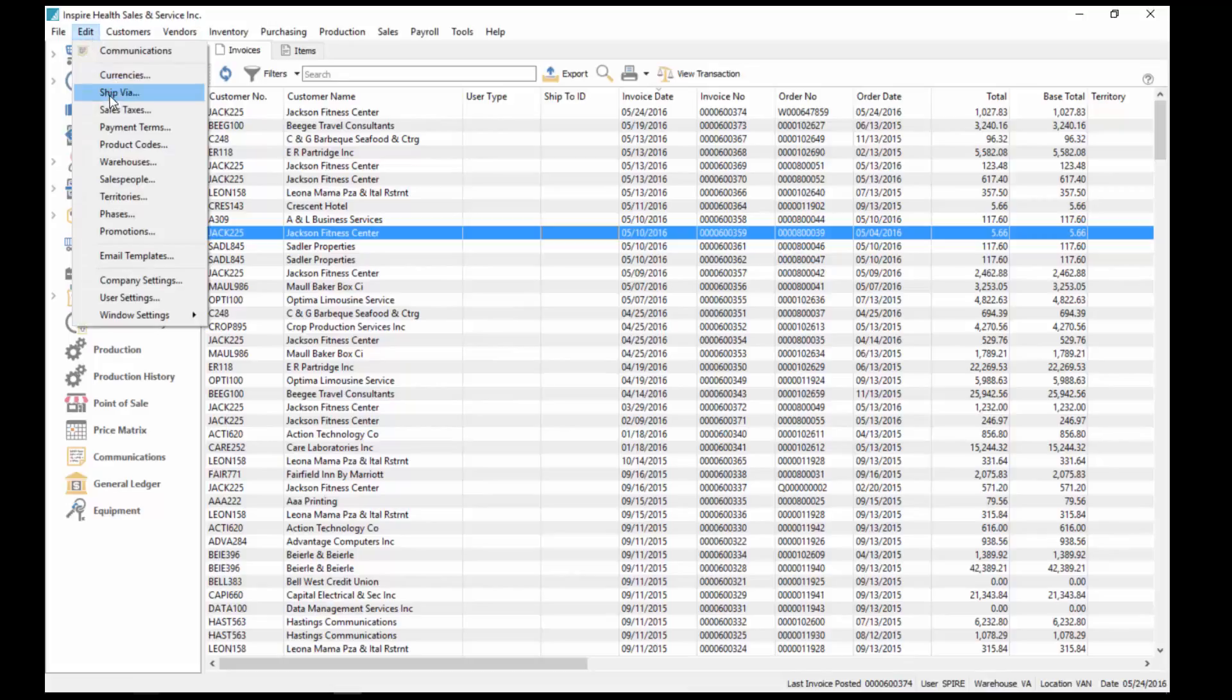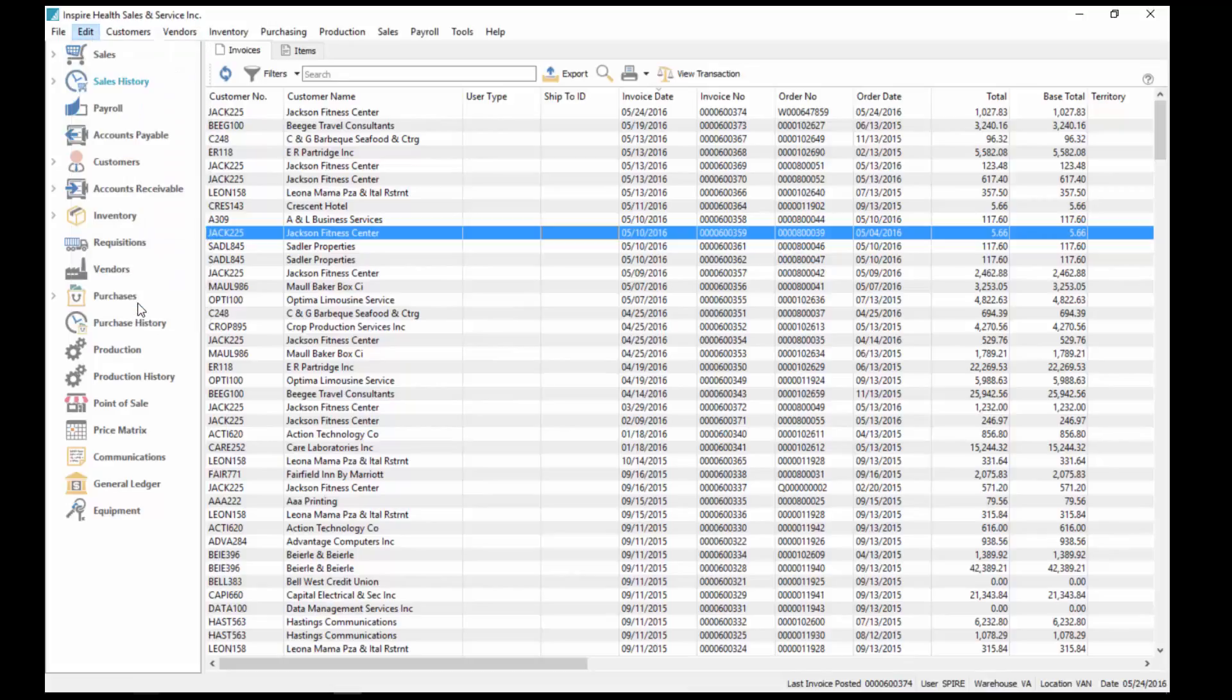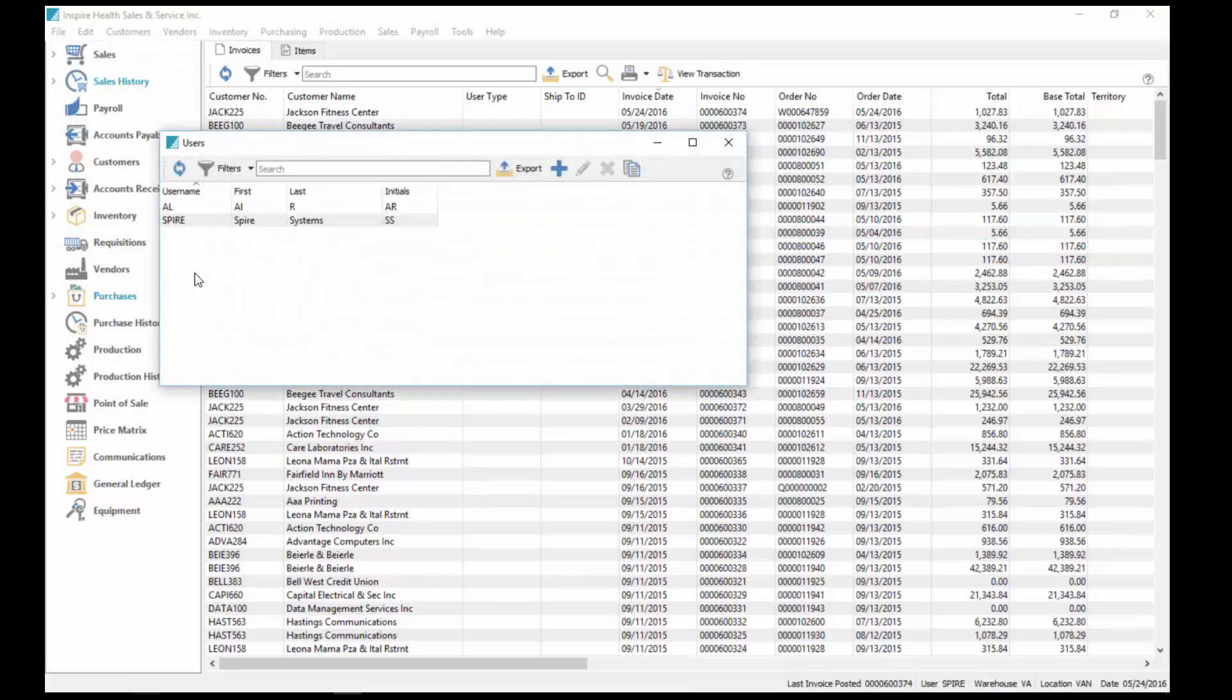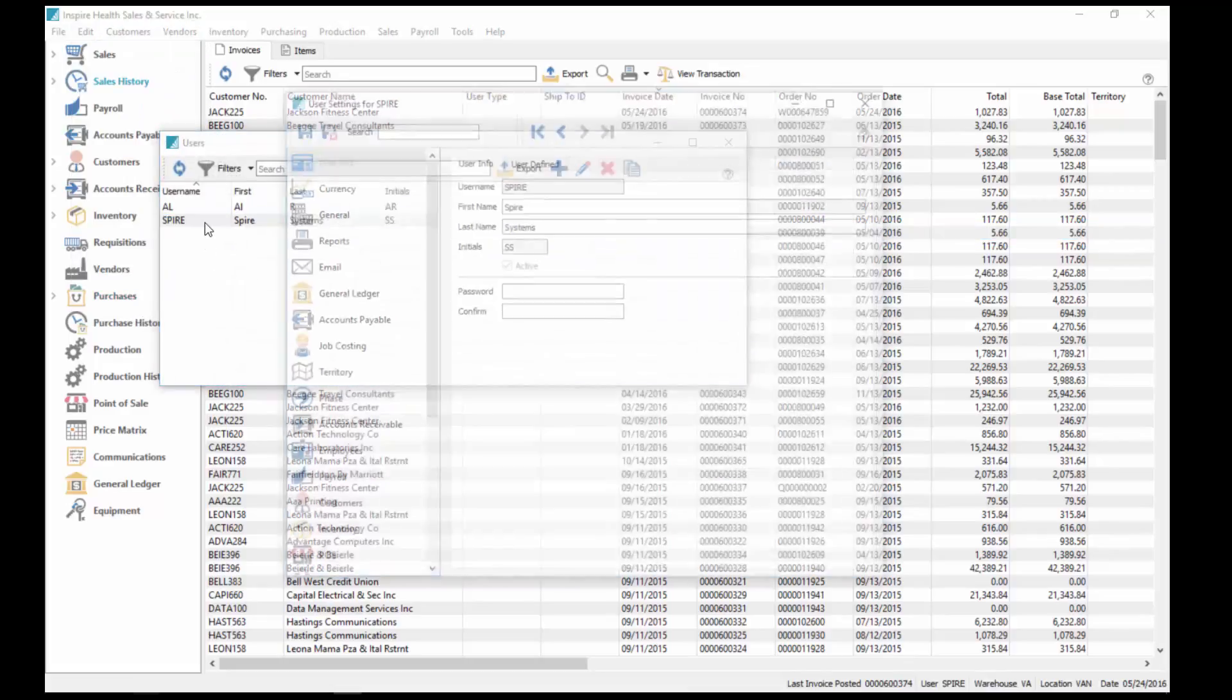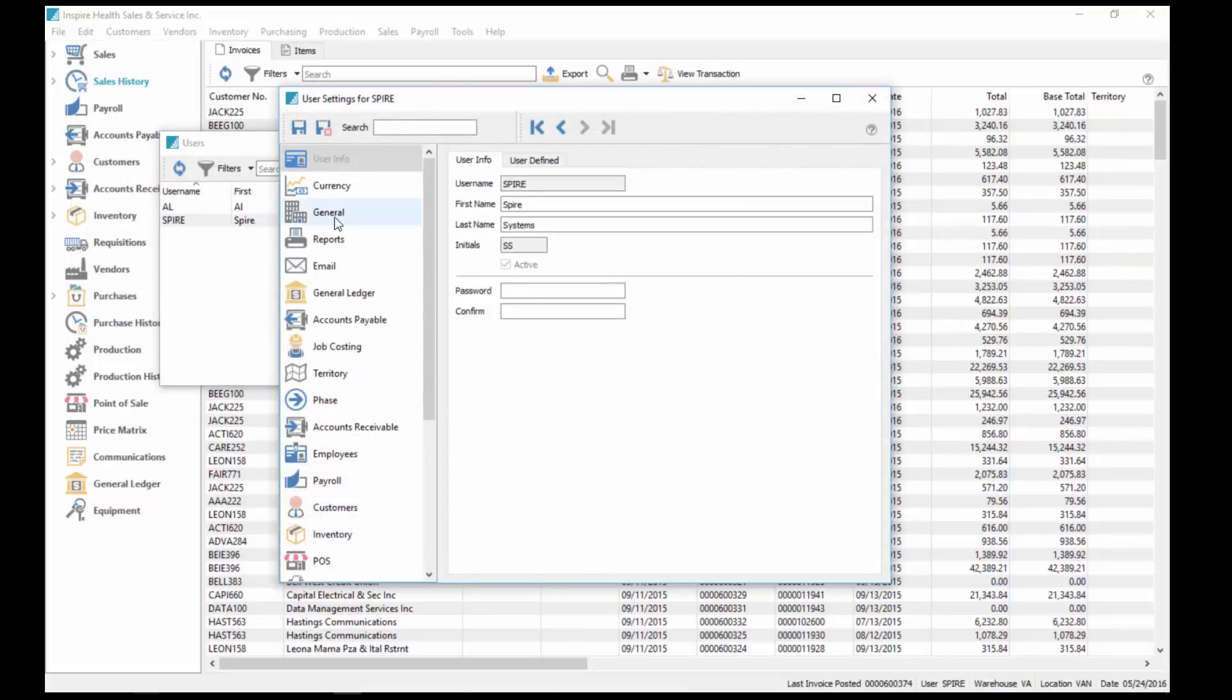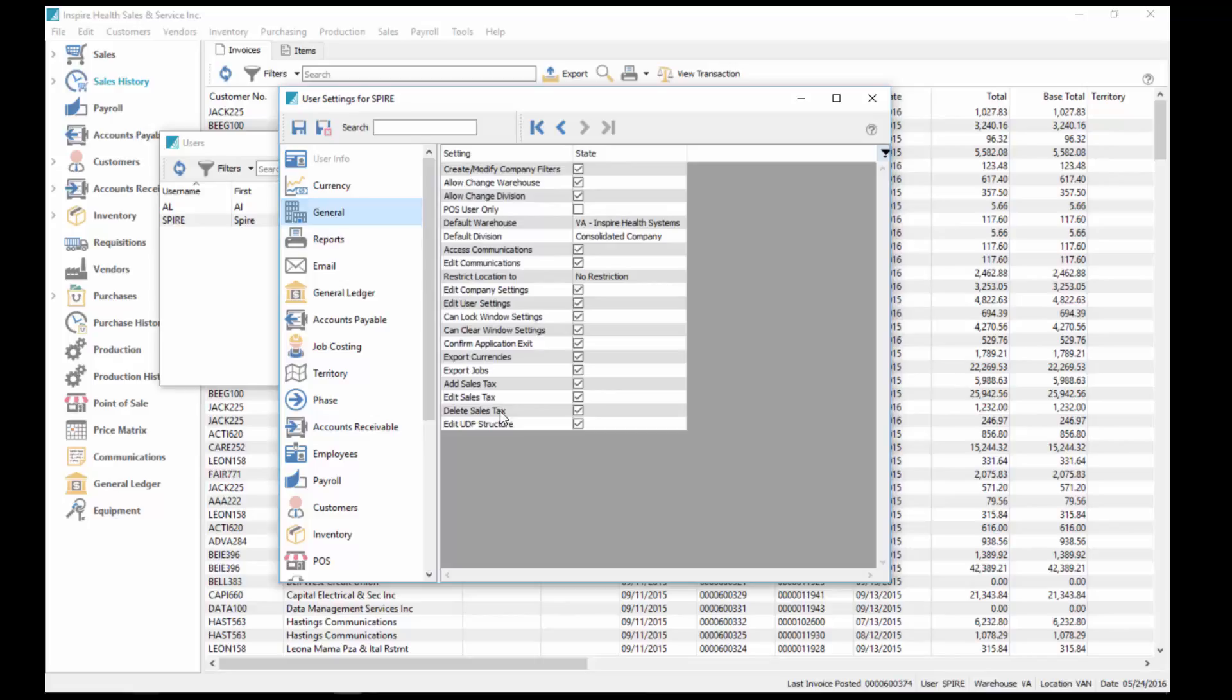you first need to give a user access to it. Under Edit, Users, go to General, and give them access to editing of the structure.